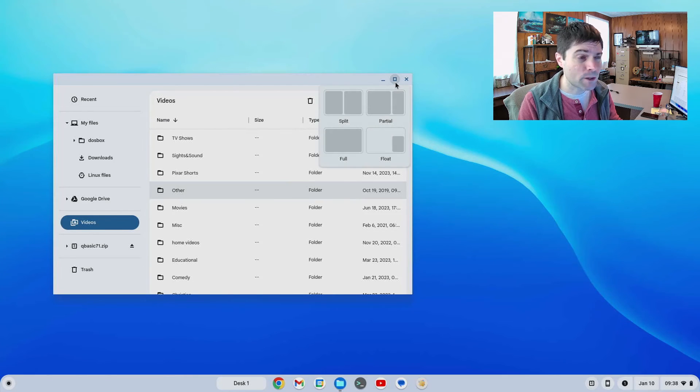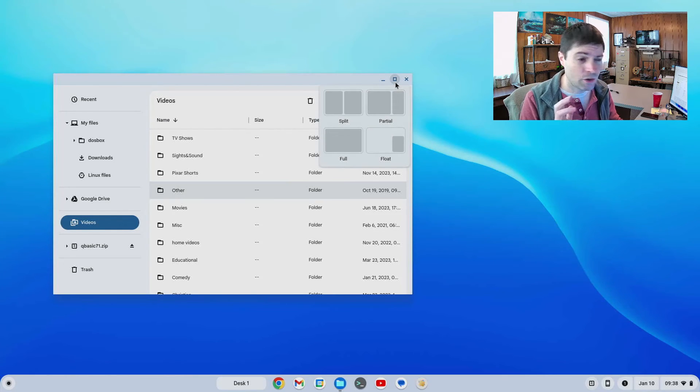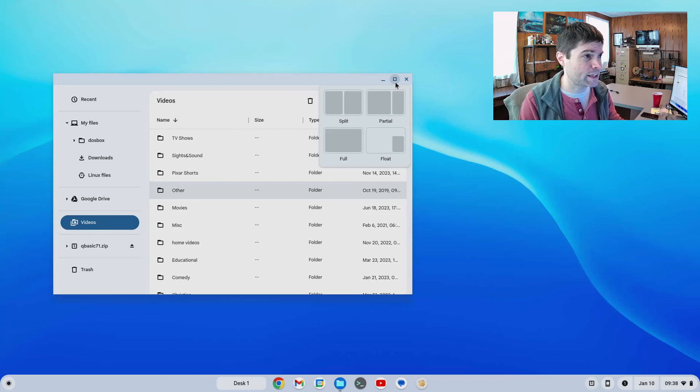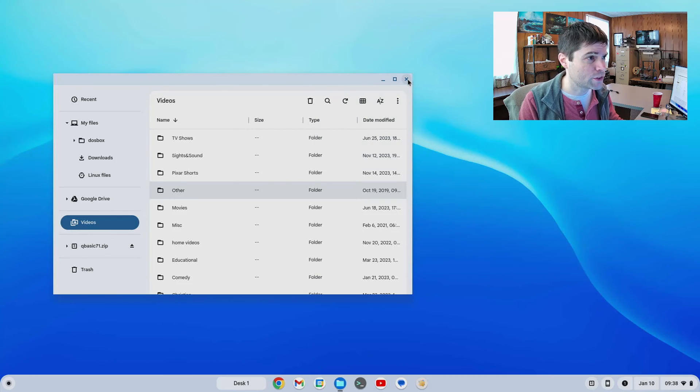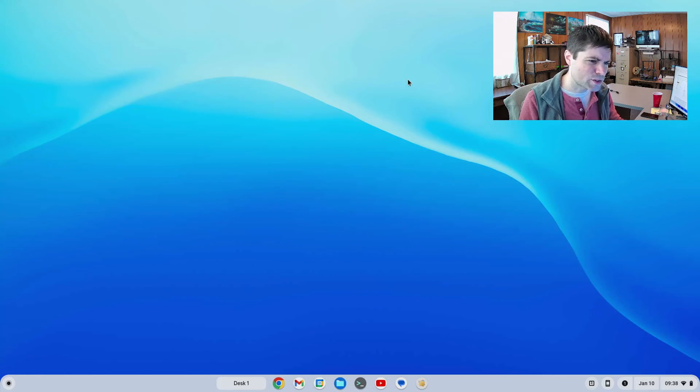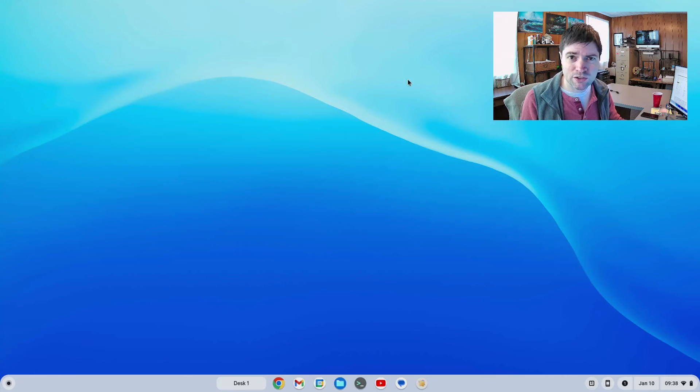And it would also be great if you could do a network share. Like if I could share a folder using Samba on Chrome OS that would go a long way. But those are still the things that I need before I can use this as a daily driver.